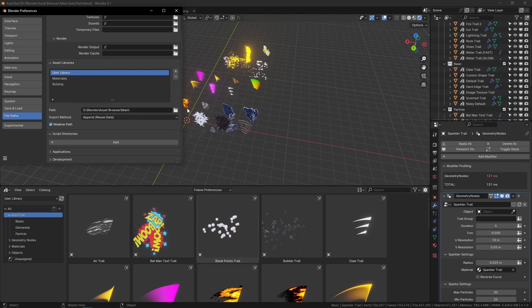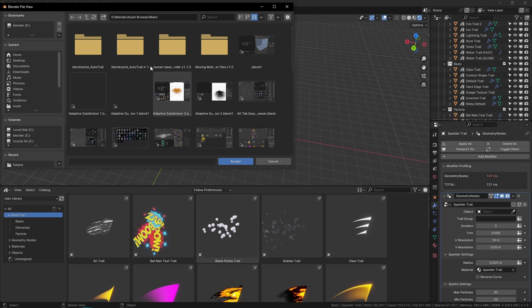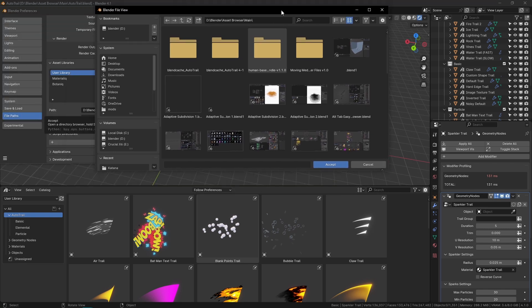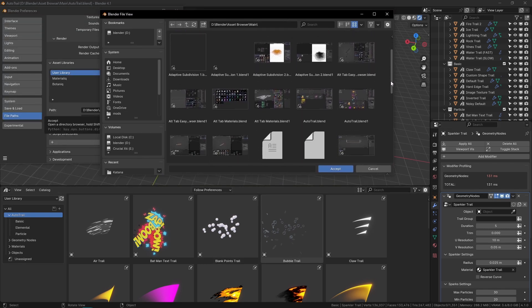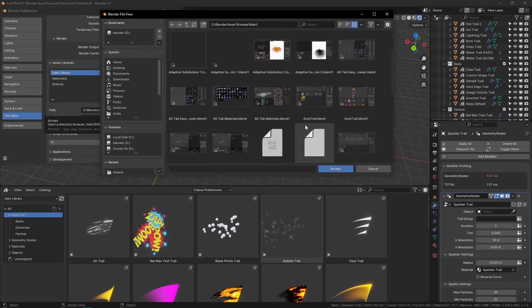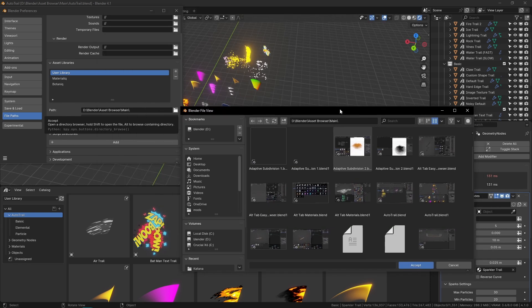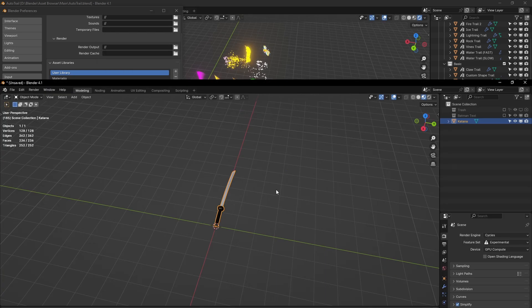Make sure you have this blend file in that folder. You can see mine is right here: AutoTrail.blend. Make sure it is in your User Library path.